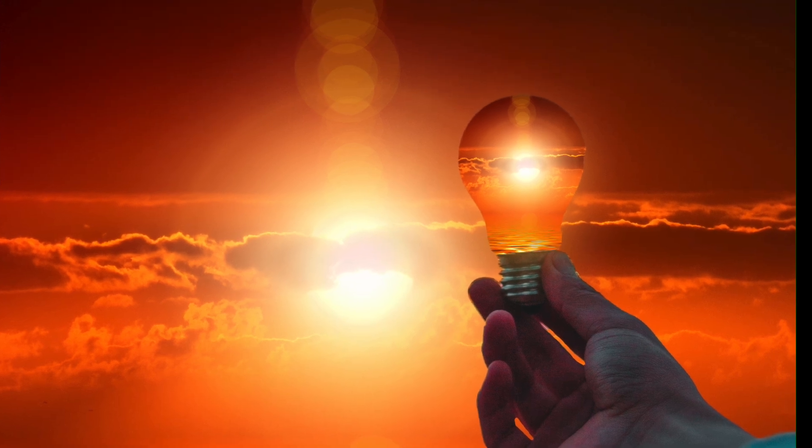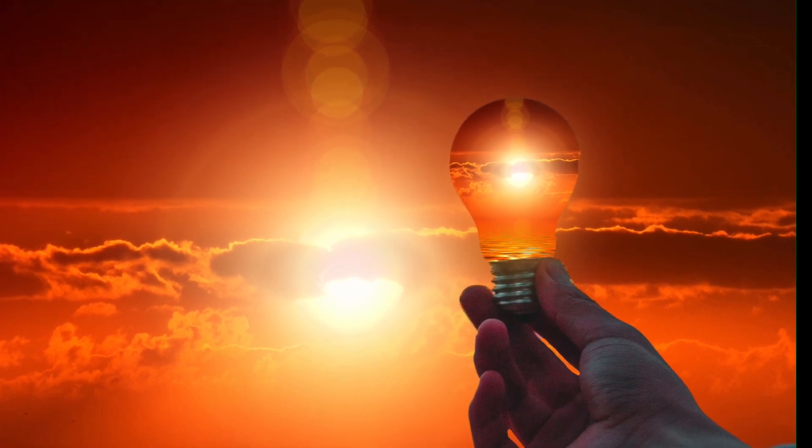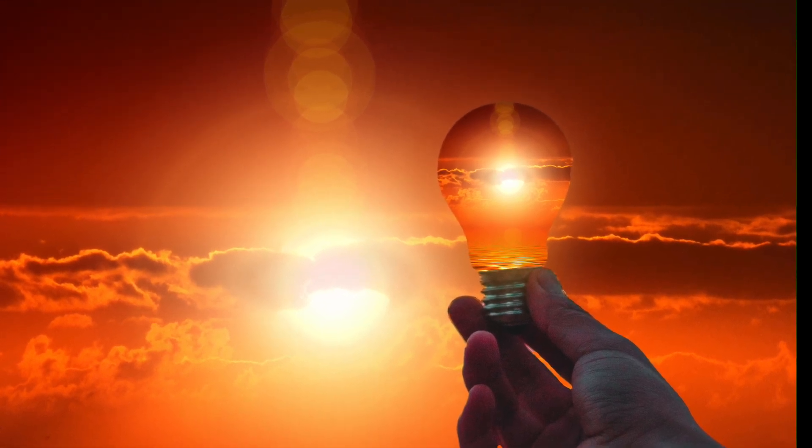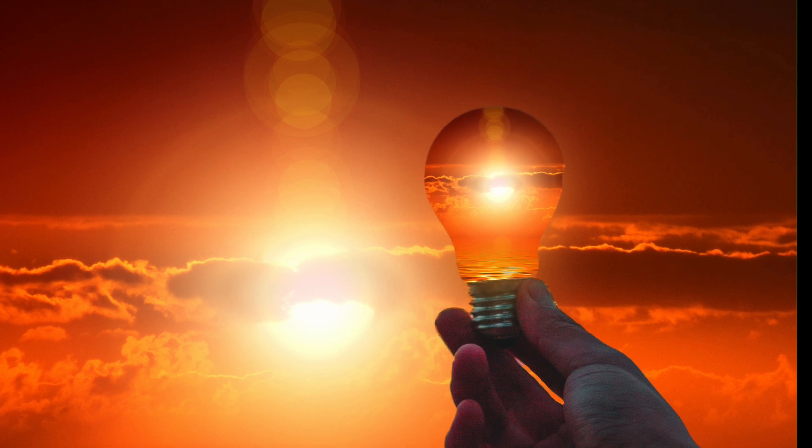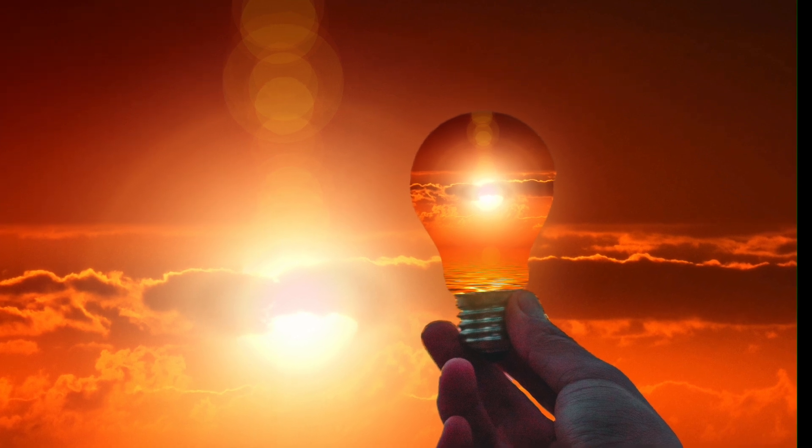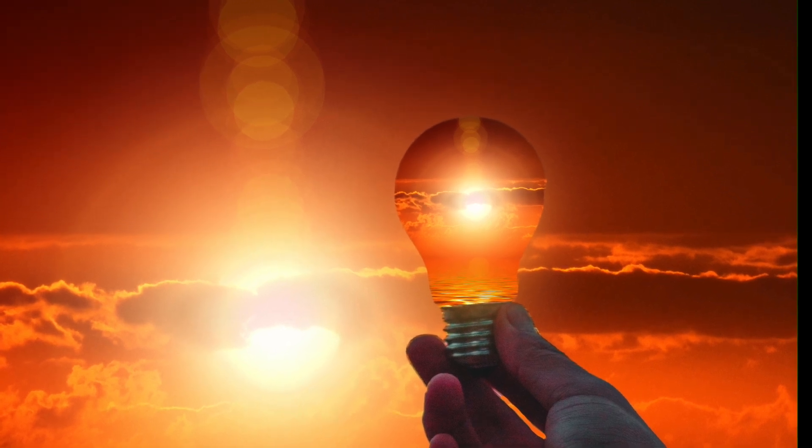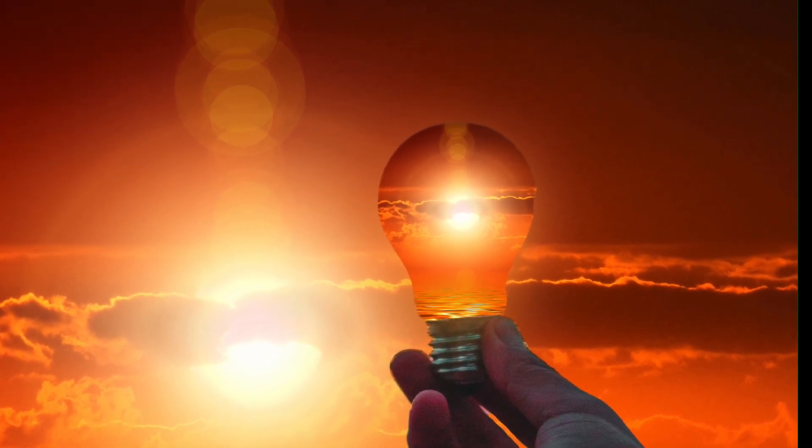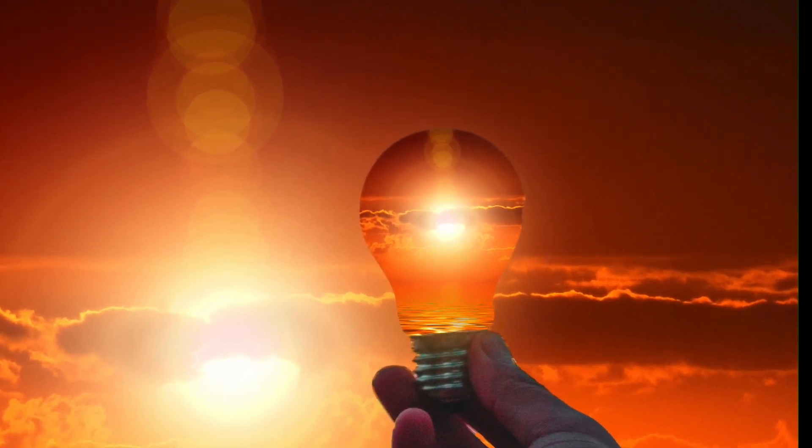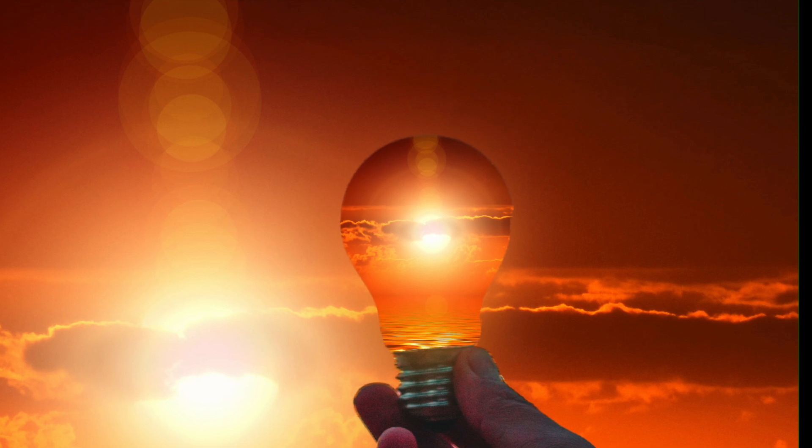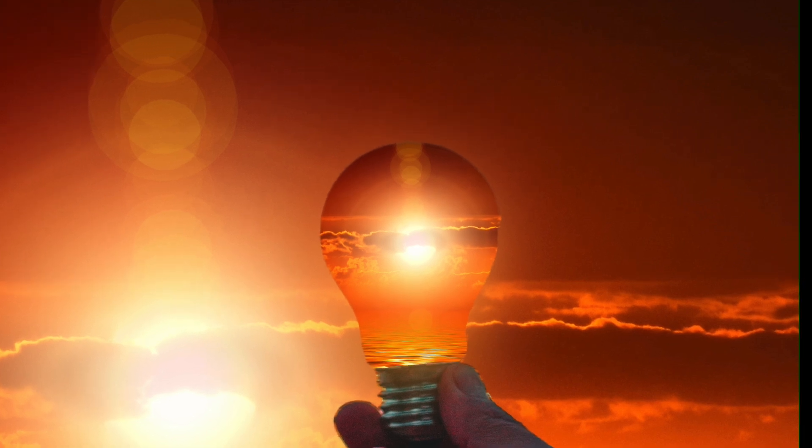Welcome back everyone, I've got a fun one for you today. I'm going to show you how to create this cool sunset in a lightbulb composite photo effect in Affinity Photo 2.5.